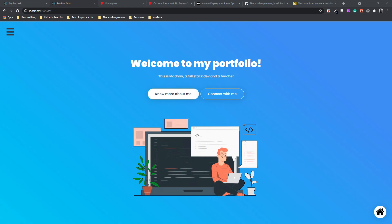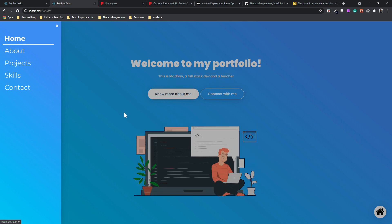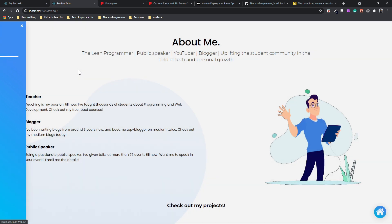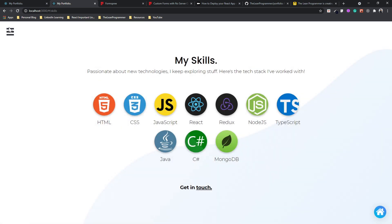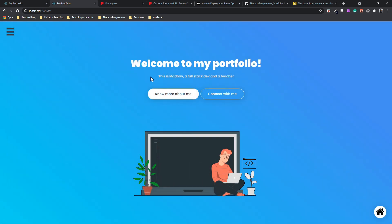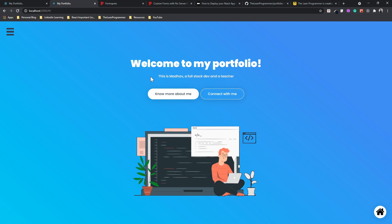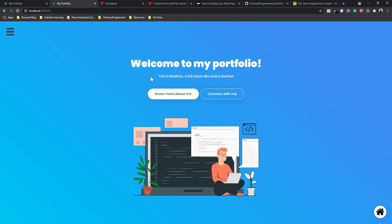Welcome back. This is the last video in our portfolio tutorial. I want to know how you're feeling, because we have worked so hard over the past 20 videos. We have built a lot of components, learned so many things, and built so many pages. I am super proud that you built everything on your own. Let me know how you're feeling in the comment section — I would love to see your reaction.